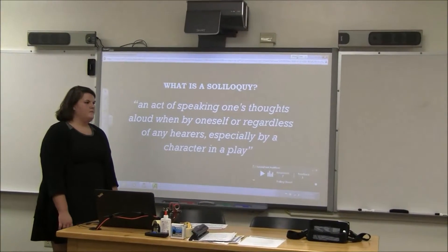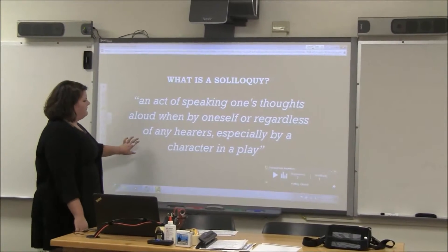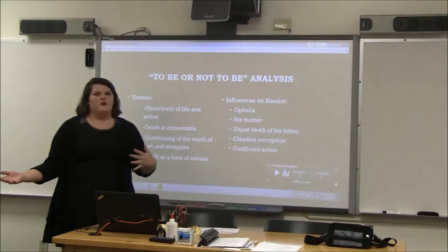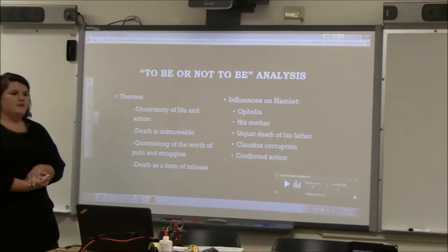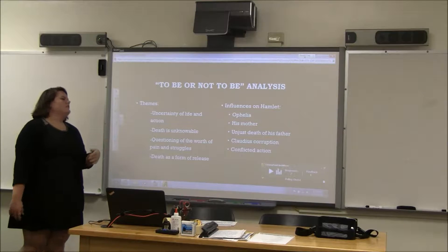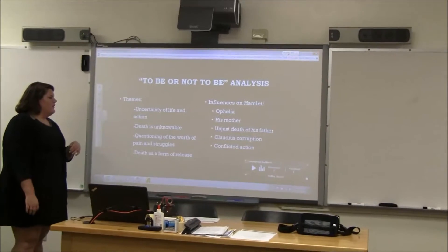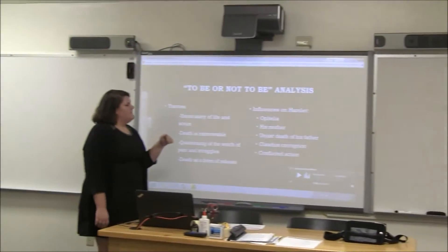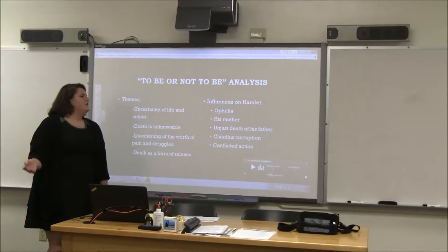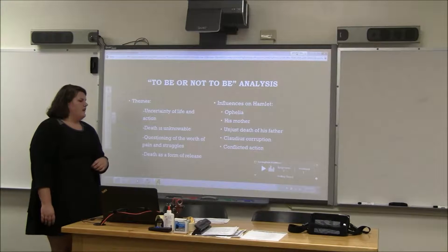It's kind of for the audience. Feel free to write the definition in your own words on your packets. So before we read 'To Be or Not To Be,' here's a little bit of background knowledge more specific to that soliloquy. Some themes that are going to come up are the uncertainty of life and action, death is unknowable, the questioning of the worth of pain and troubles, and death as a form of release. Some of the influences we'll see once we read the soliloquy are Ophelia, Hamlet's mother Gertrude, the unjust death of his father, Claudius' corruption, and conflicted action.